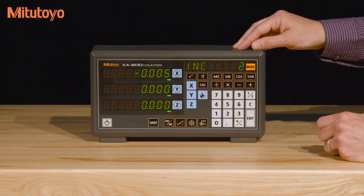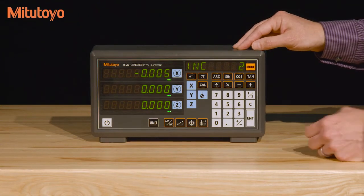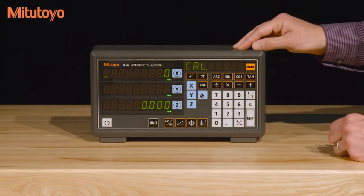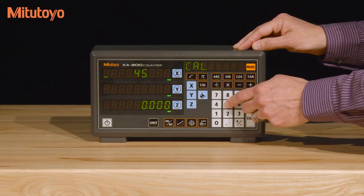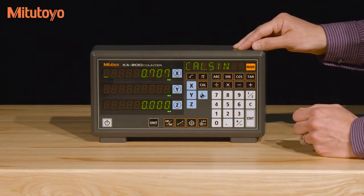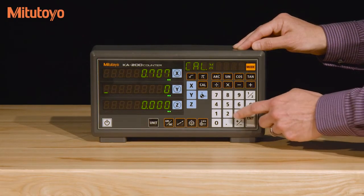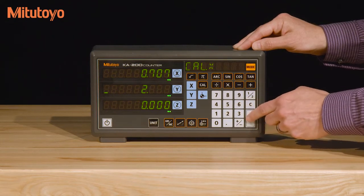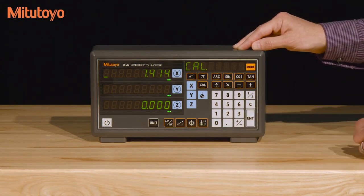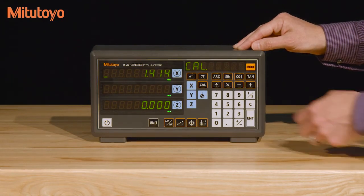If you needed to calculate distances on the fly, there's also a calculator function which is accessed by pressing CAL. For example, if you wanted to calculate a distance based off of a 45 degree angle, you just press 45, then sine, then the multiply button, and the length. Press enter and it calculates the value for you. To exit back into the measurement mode, just press CAL again.